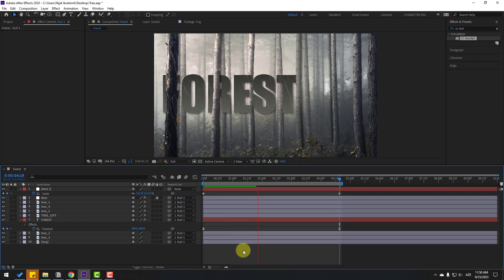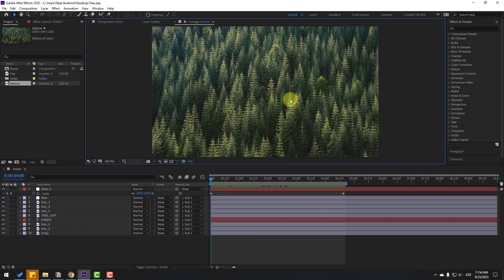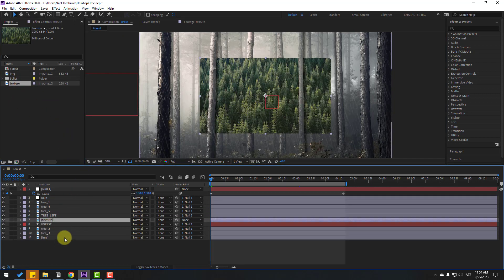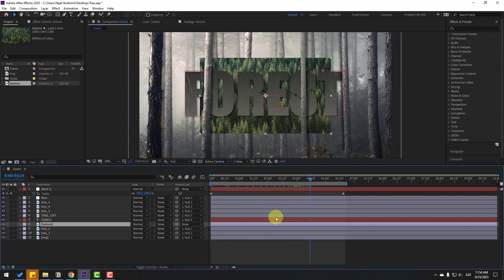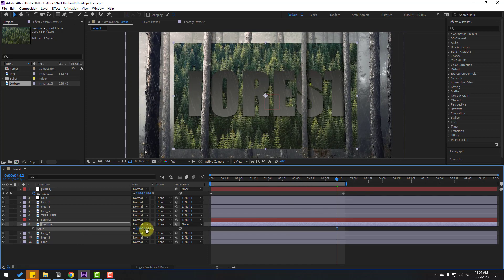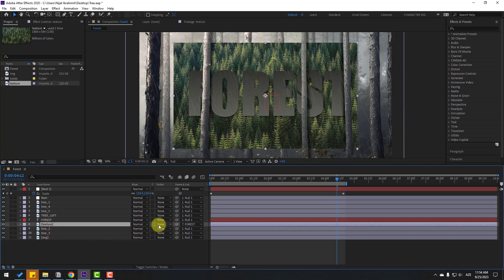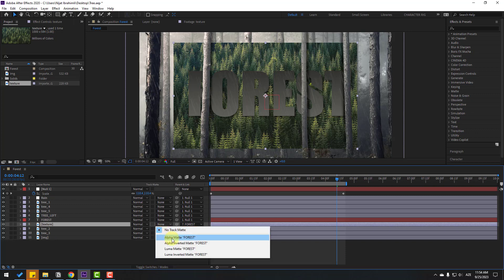Select a simple forest texture and move it inside the composition, placing it behind the Forest text layer. Press S to change the scale. Then link the texture layer to the Forest text layer. If you don't see this option, click Toggle Switches/Modes and change the blending mode.